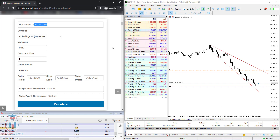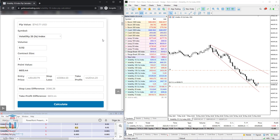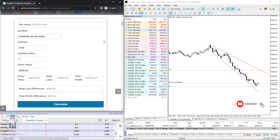This is the way how you can use the PIP calculator for the Volatility 25 one-second index. If you have any questions regarding the PIP calculator or you would like me to cover something else, please leave a comment and I will try my best to make another video on your question. If you liked the video, click the like button and subscribe.